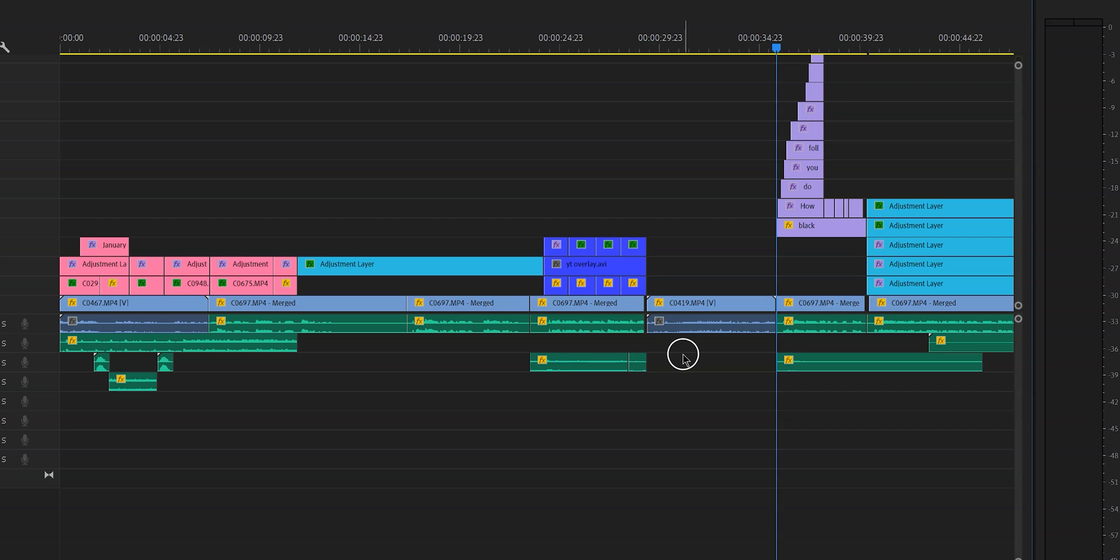And now if you drop it to the timeline, as you can see, there are no gaps, everything just moved, no more selecting all, no more ripple deleting, no more slip tools, no more nothing. You're happy, I'm happy, we're happy. Win, win.